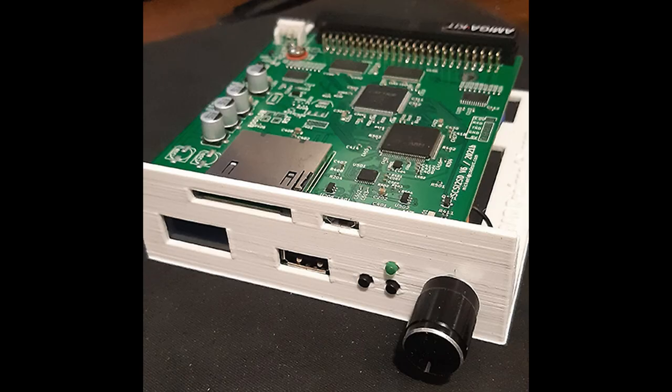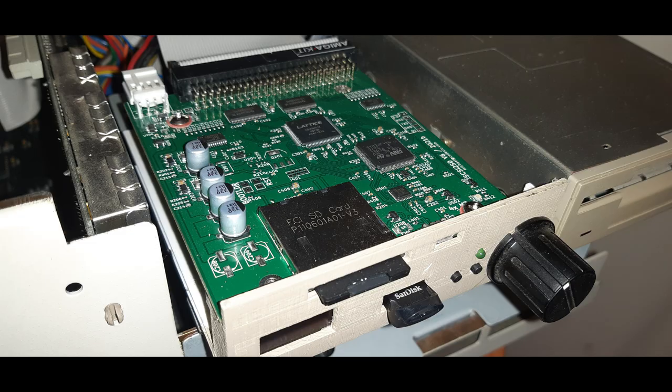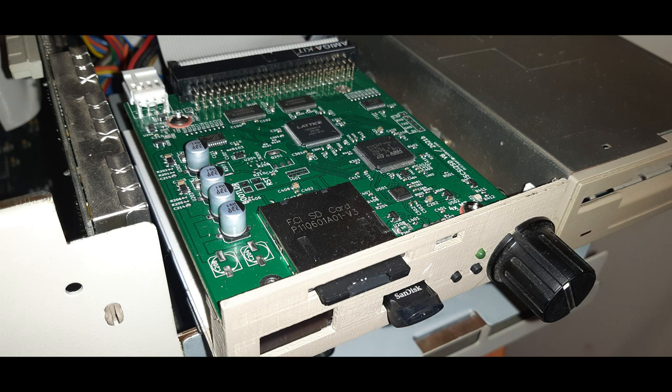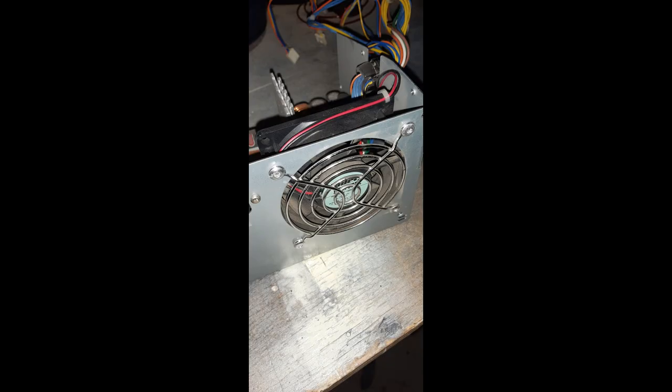After giving it a lick of Commodore brown paint and a couple of screws, it mounts neatly next to one of the existing floppy drives, ready to go.